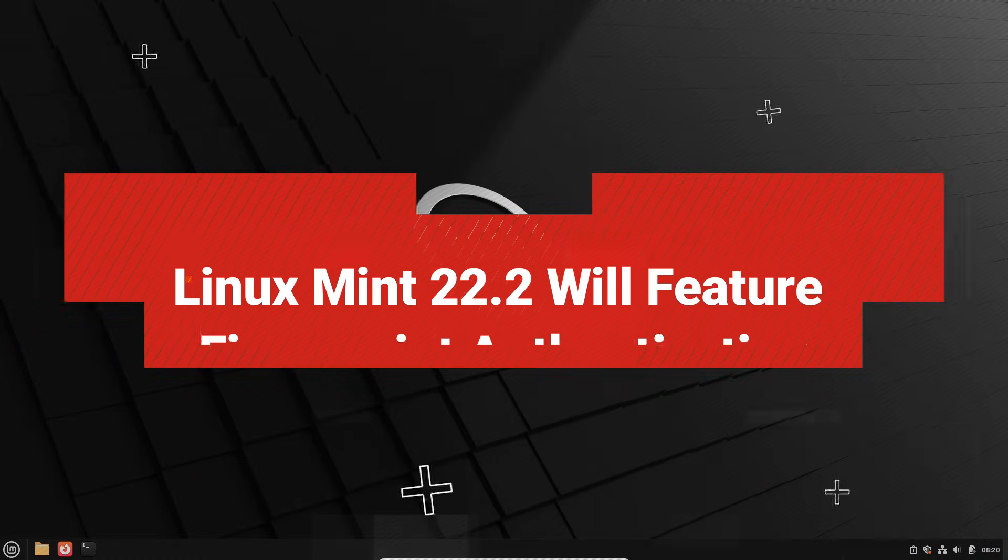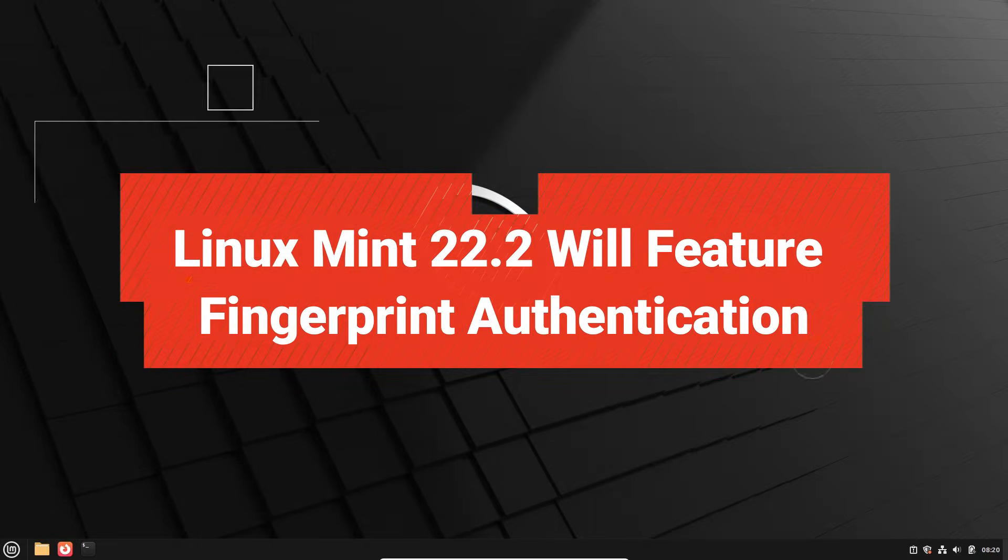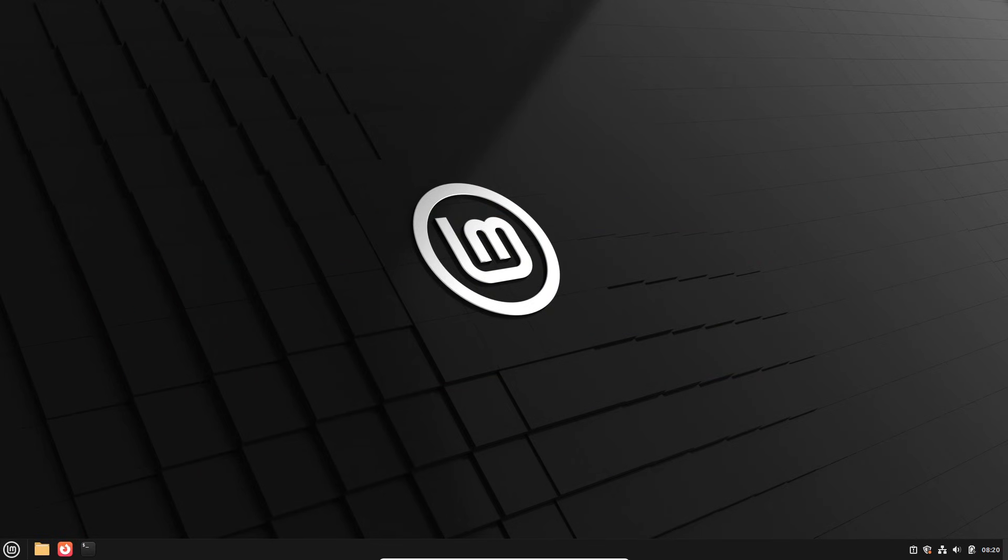Today, we are diving into one of the most anticipated features of Linux Mint 22.2, codenamed Zara.